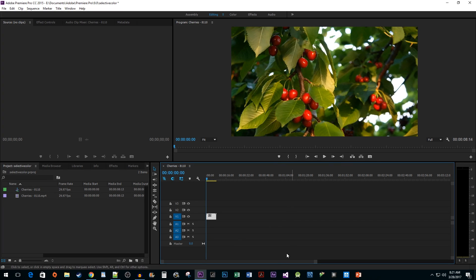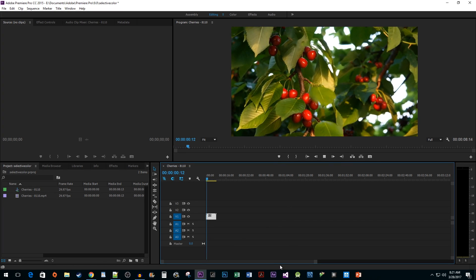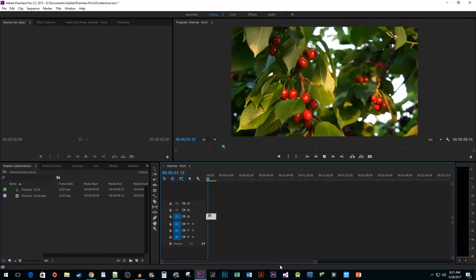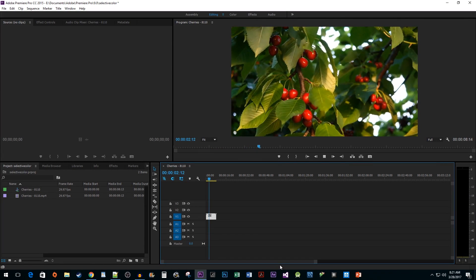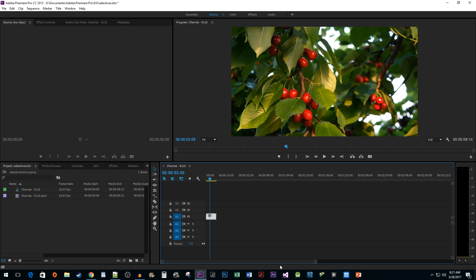To start things off, I just added a clip to my timeline that I would like to apply my selective color effect to.